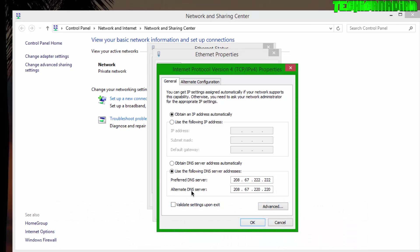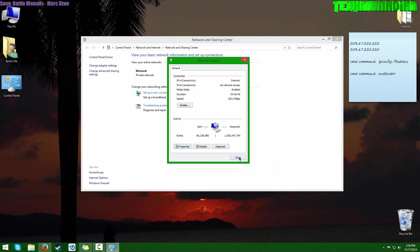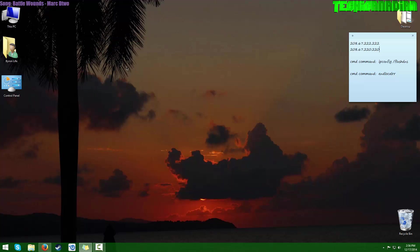Some people have said that if you take off the alternate DNS server, it might make your internet a little faster. You can try if you want and see if it makes it faster, but for me, both of them work perfectly fine, so I'm just going to keep it as it is. Press OK, OK, and Close.